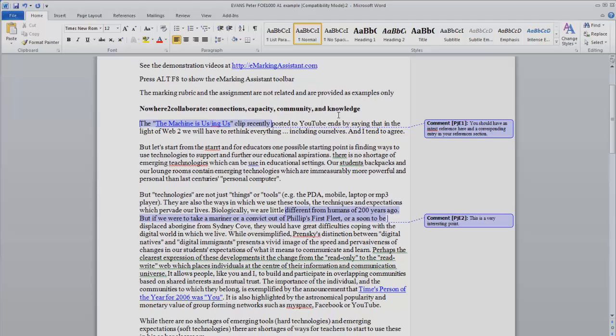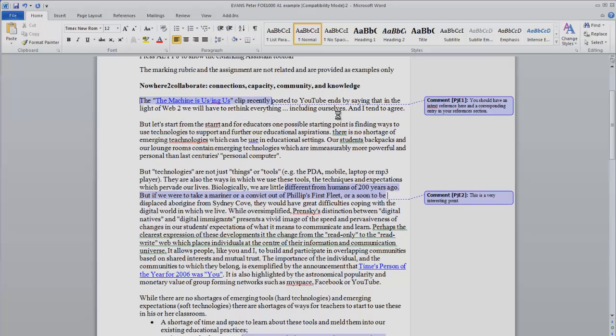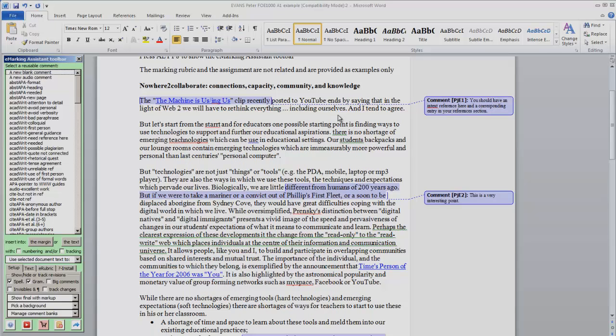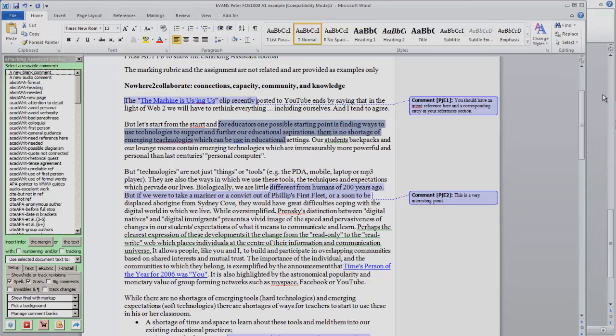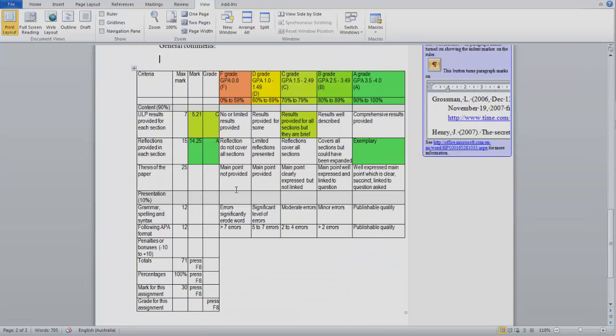Then as we're going through the assignment, we can show the toolbar by pressing Alt F8, inserting our comments in as we want to, and then simply going to the other window and inserting the rubric judgments.